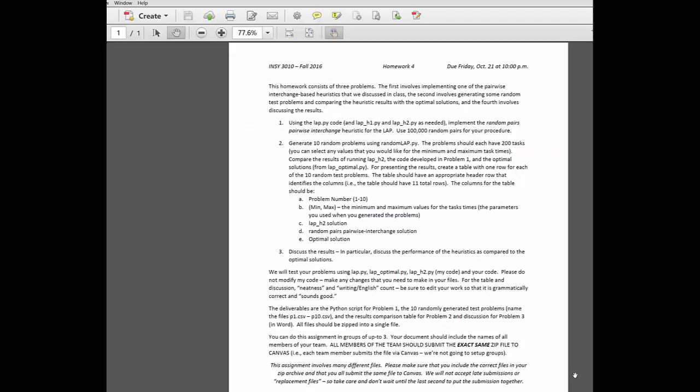And finally, for problem three, I say discuss the results. And so in particular, discuss performance of the heuristics. We know that LAP optimal gives us the true optimal solution, and so if we have solutions that are better than the LAP optimal, then that's an indication that we have a problem somewhere, because there's nothing better than the true optimal in this case. So I want you to just look at the elements of the table and discuss the relative performance.